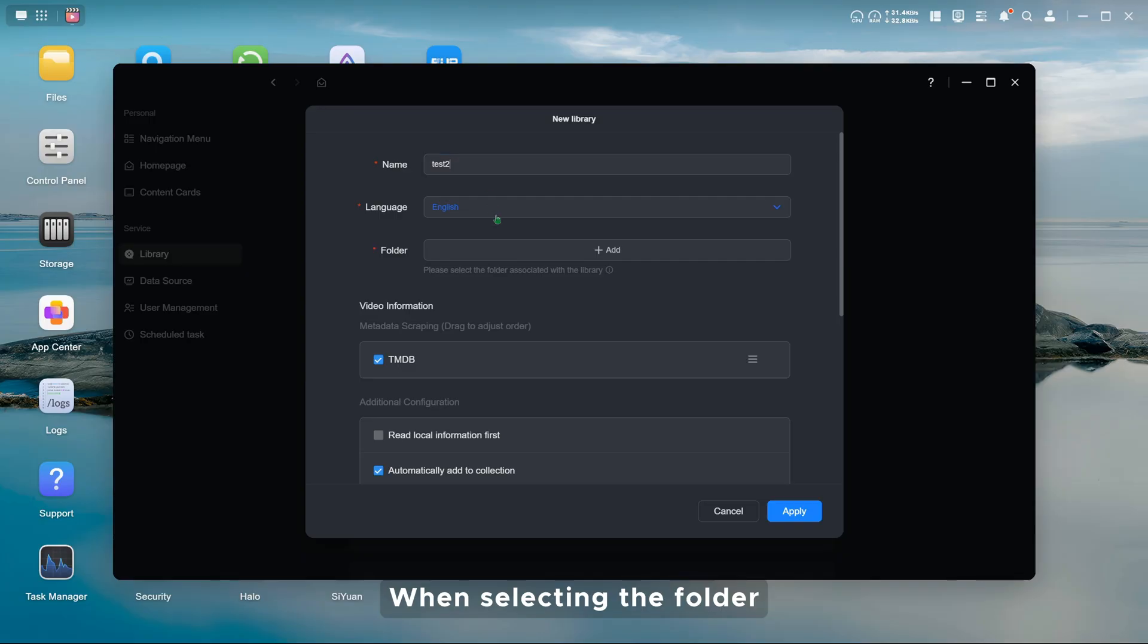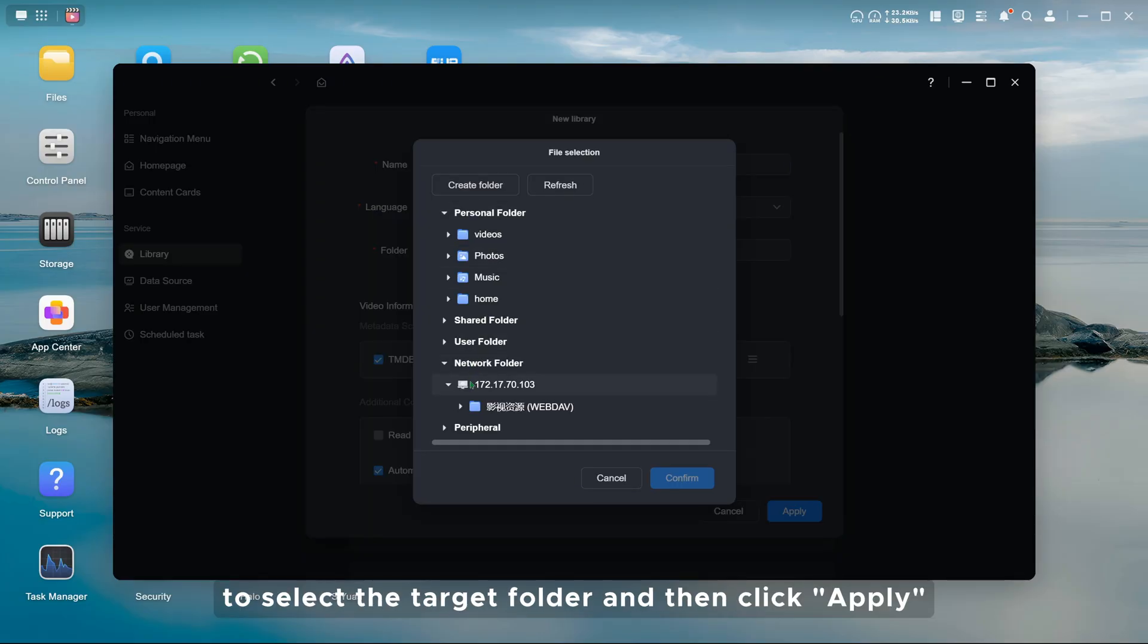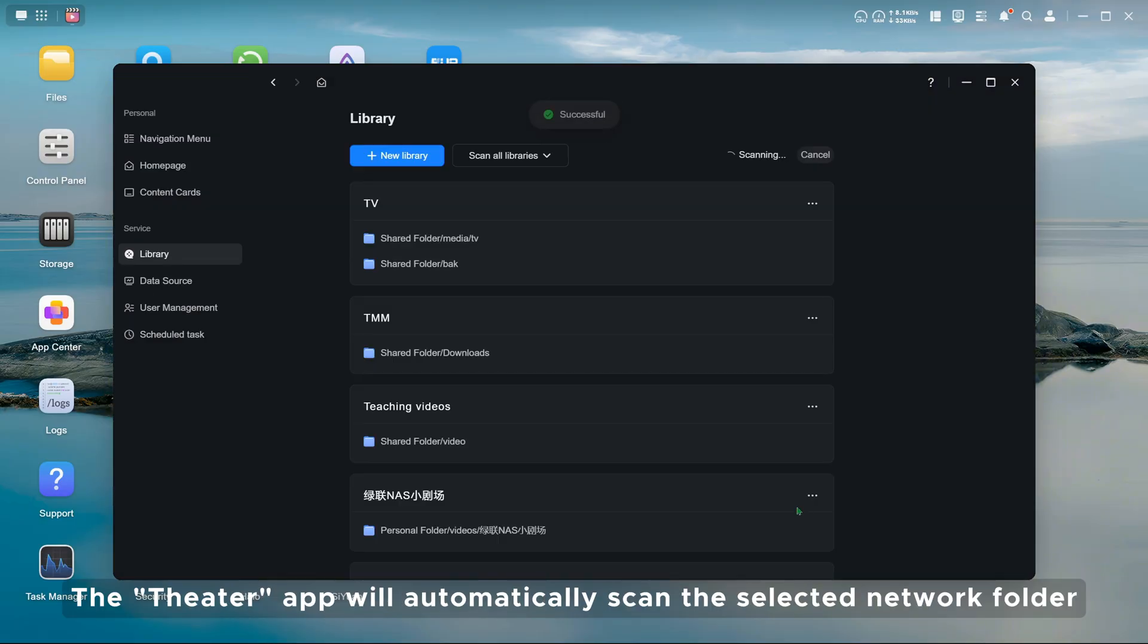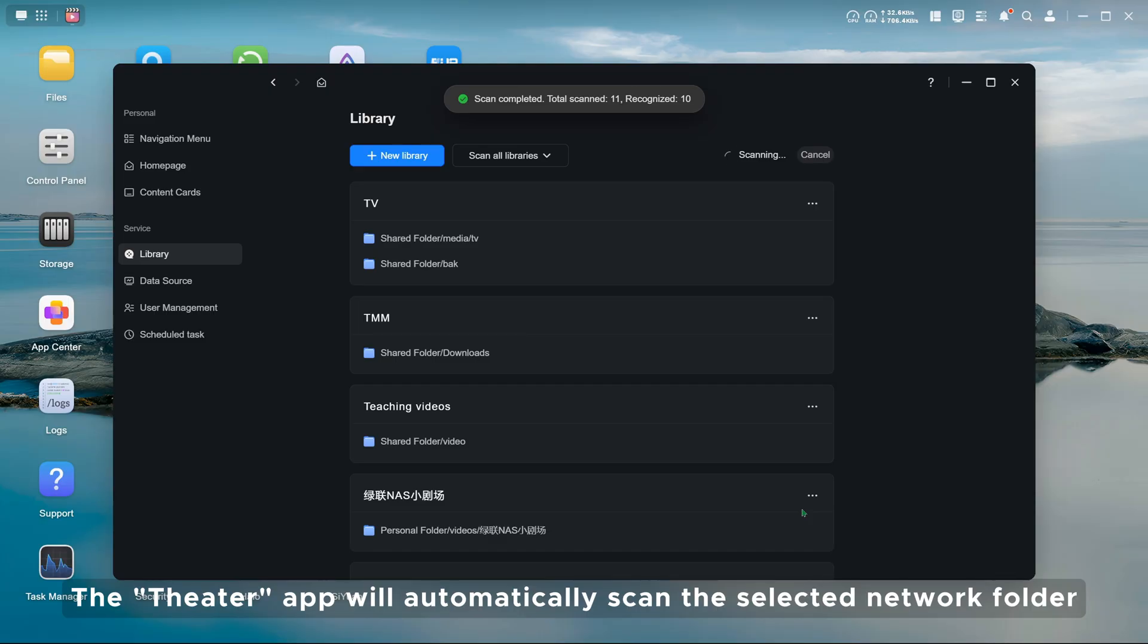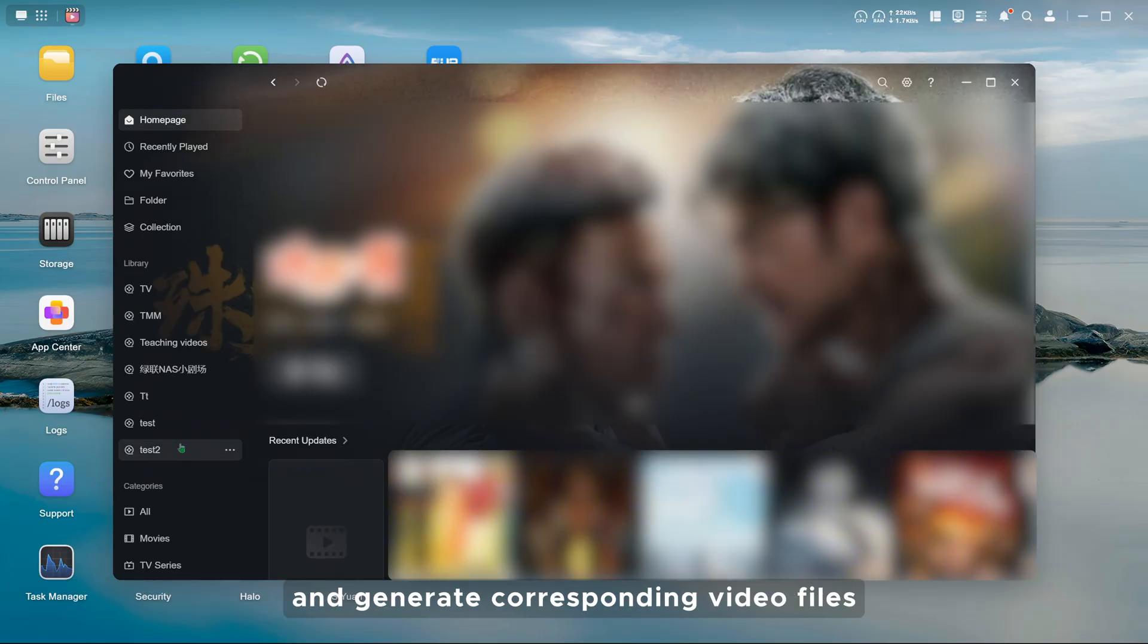When selecting the folder, follow the mounted folder path to select the target folder and then click apply. The theater app will automatically scan the selected network folder and generate corresponding video files.